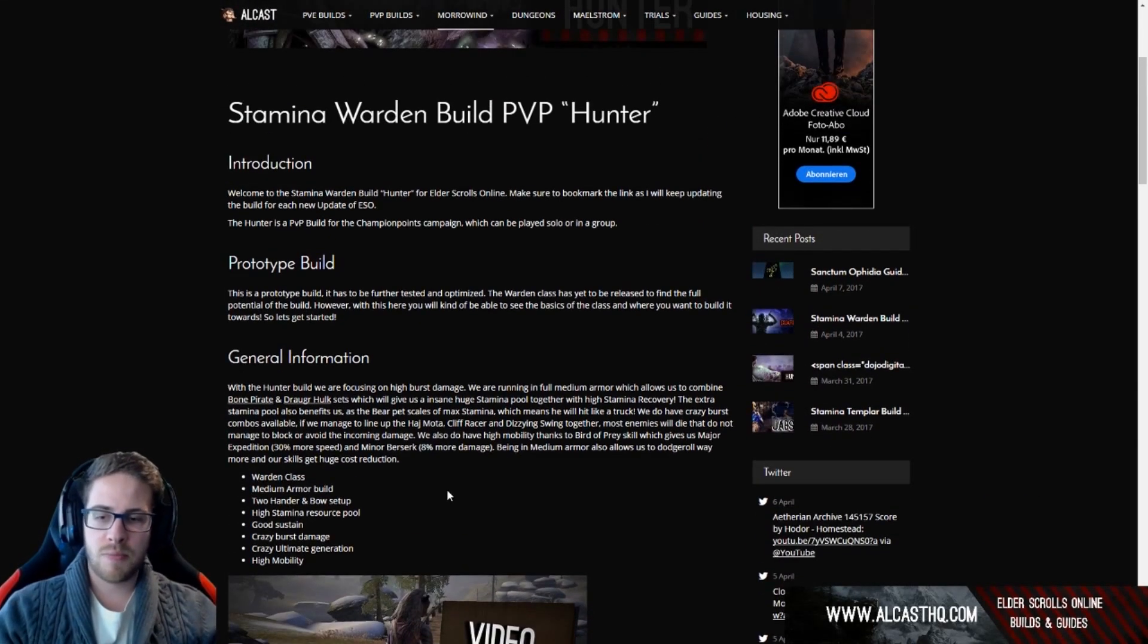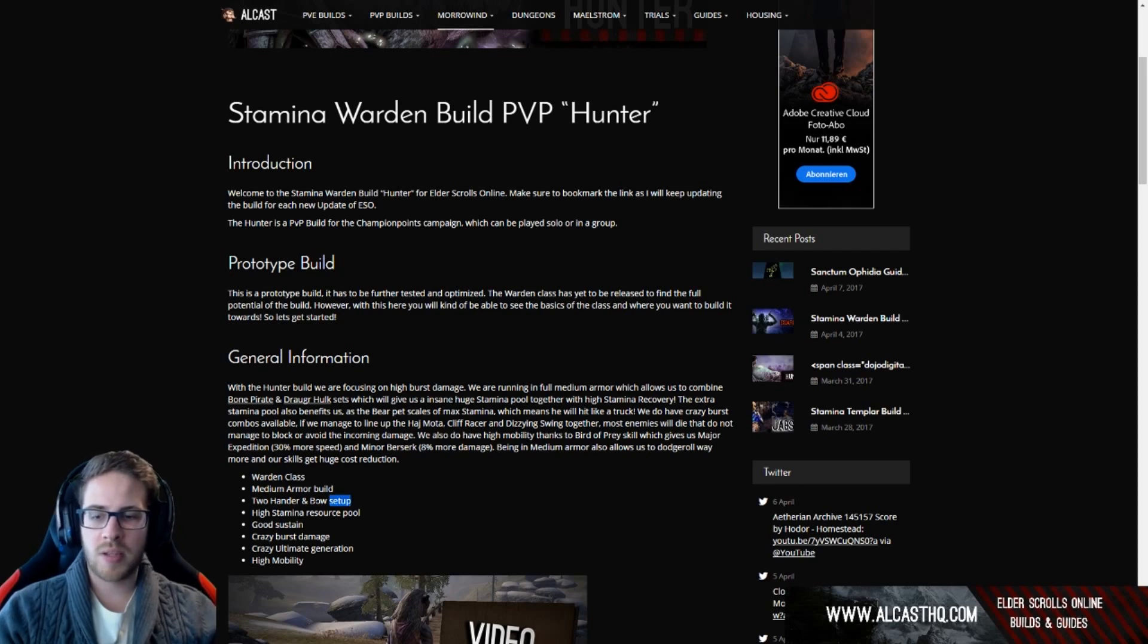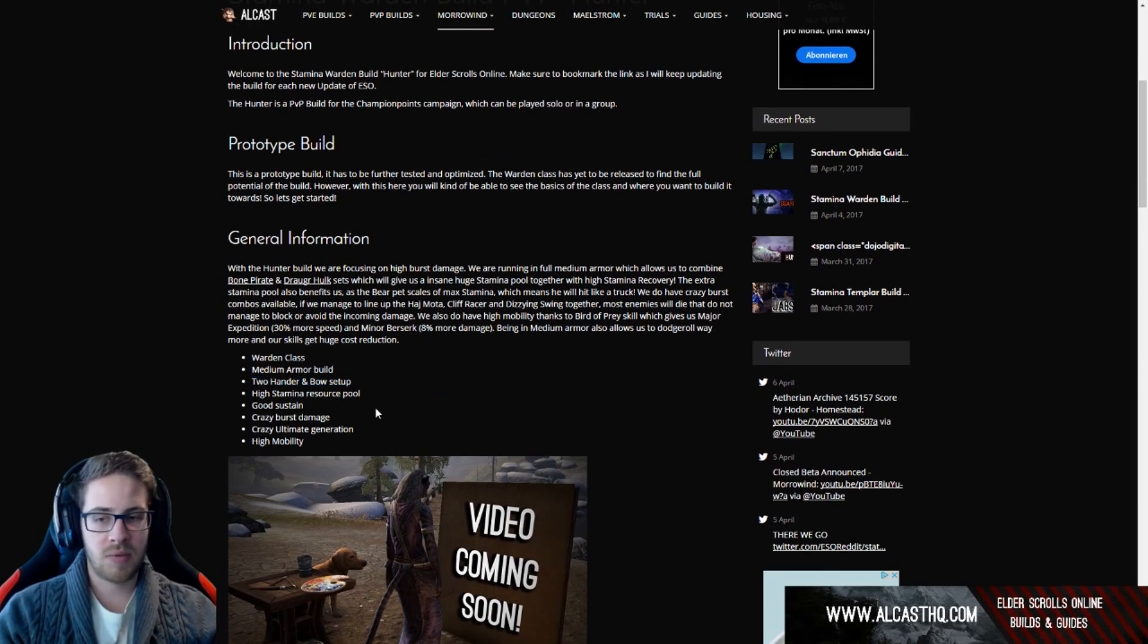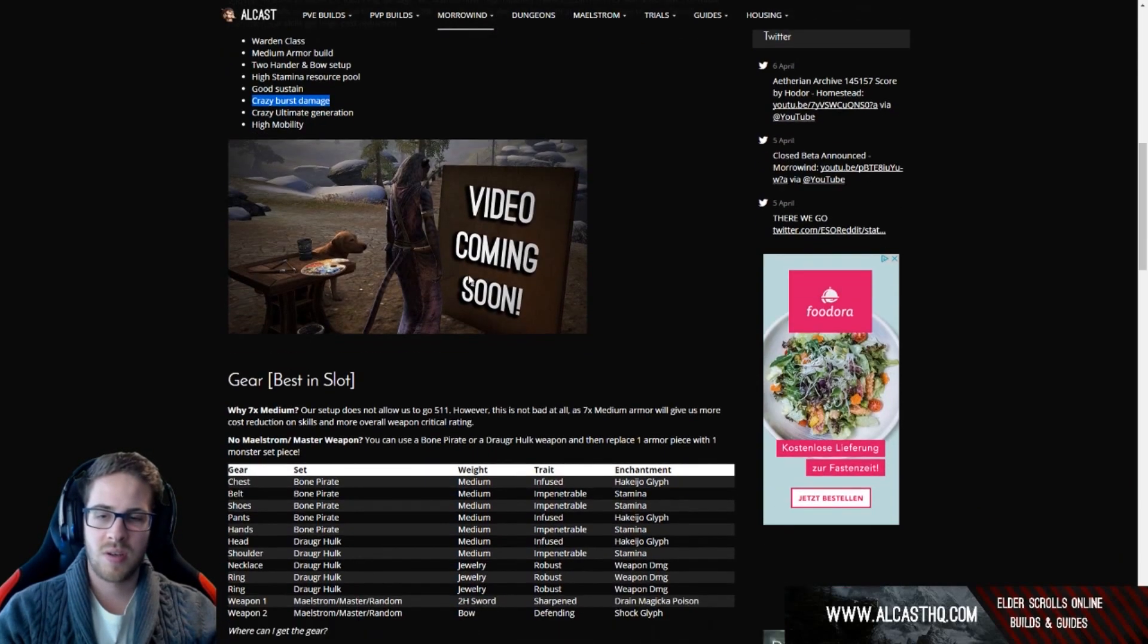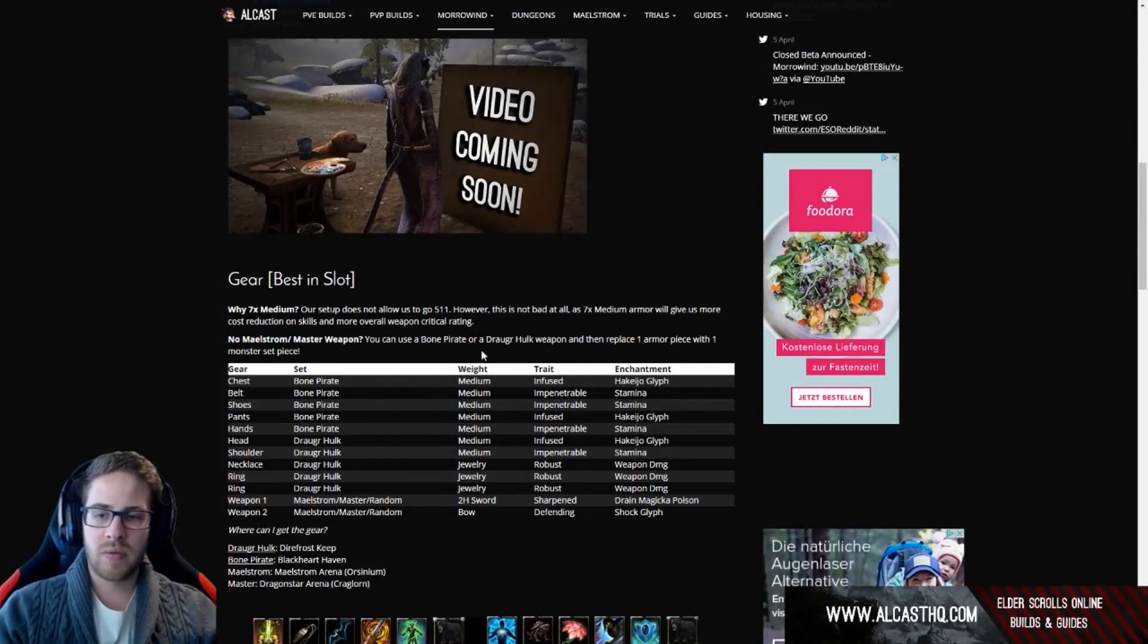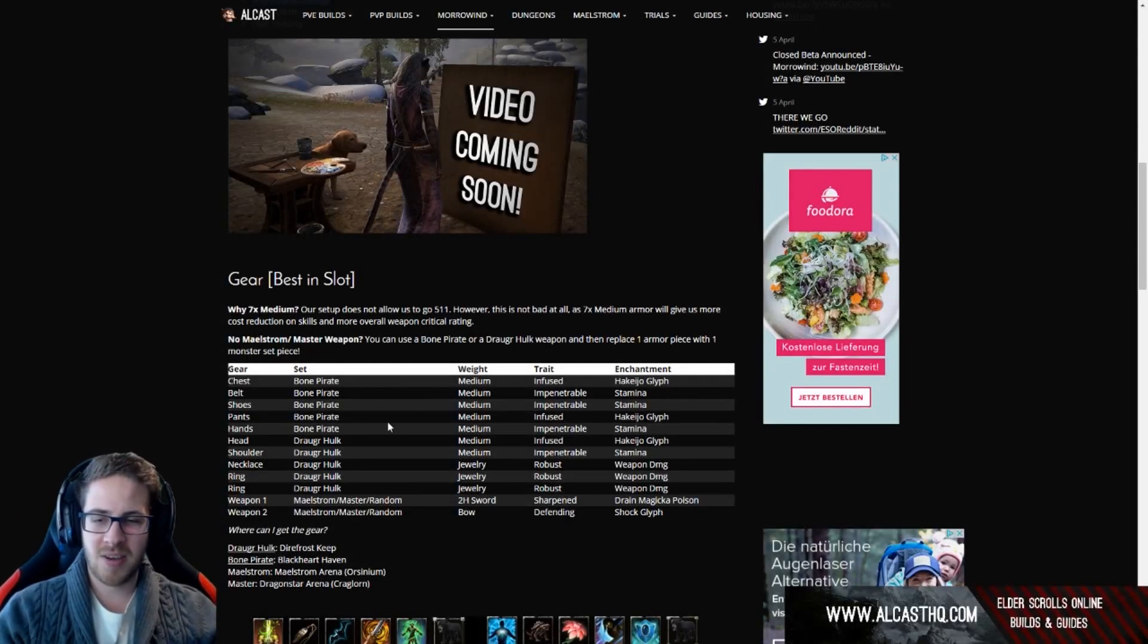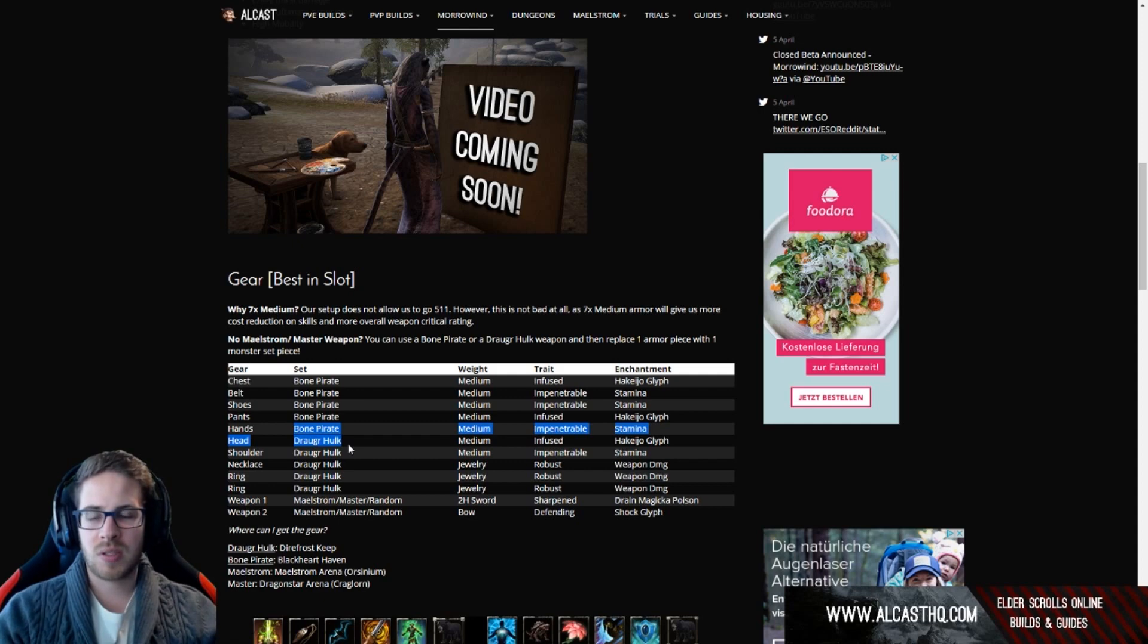This is a medium armor build, we have a two-hand bow setup. I do think that the warden stamina warden is a very strong PvP class. I will get to that soon. We have good sustain and the burst damage is going to be insane, crazy ultimate generation. What gear do we use? Basically the pretty standard setup: bone pirate and droger hulk.